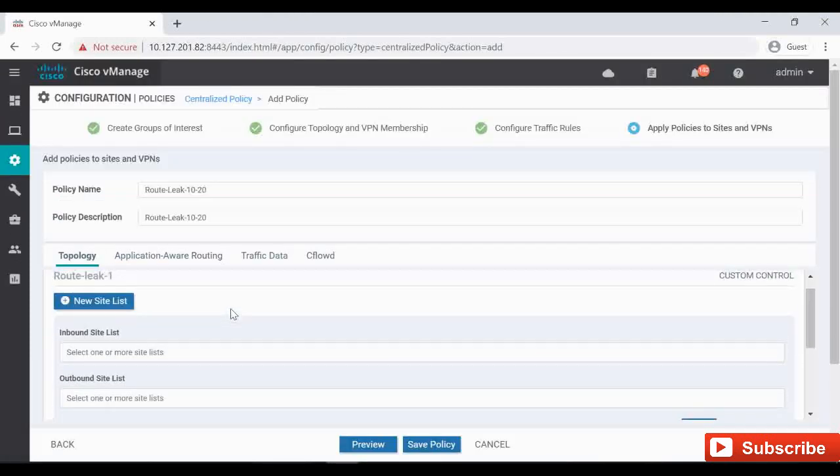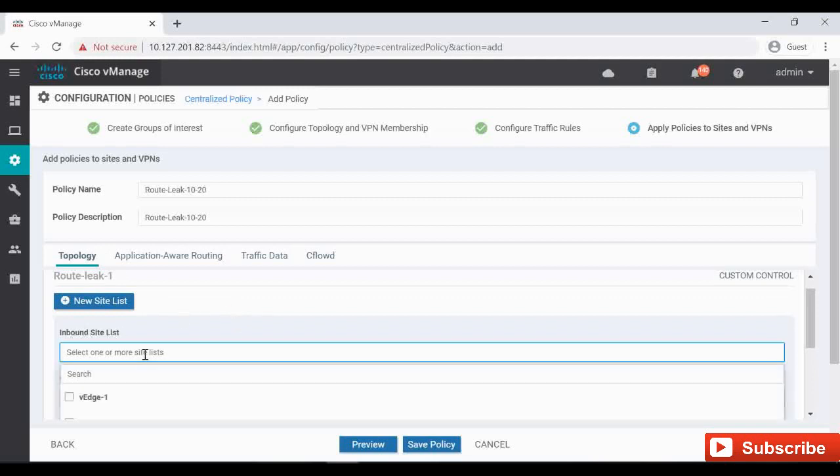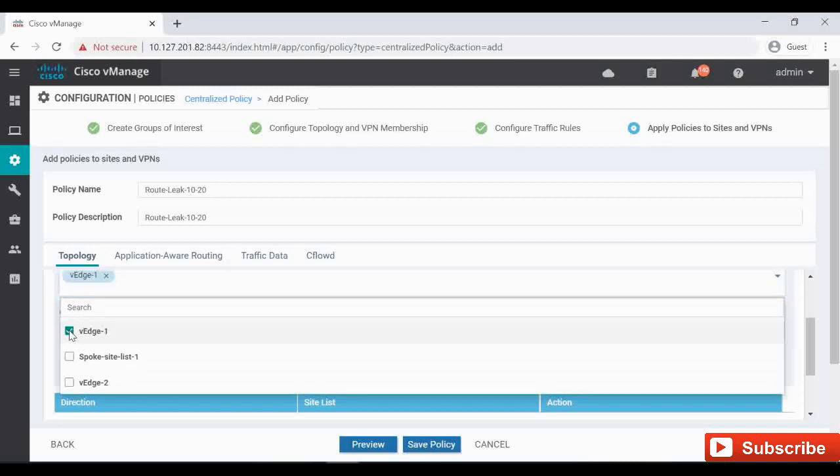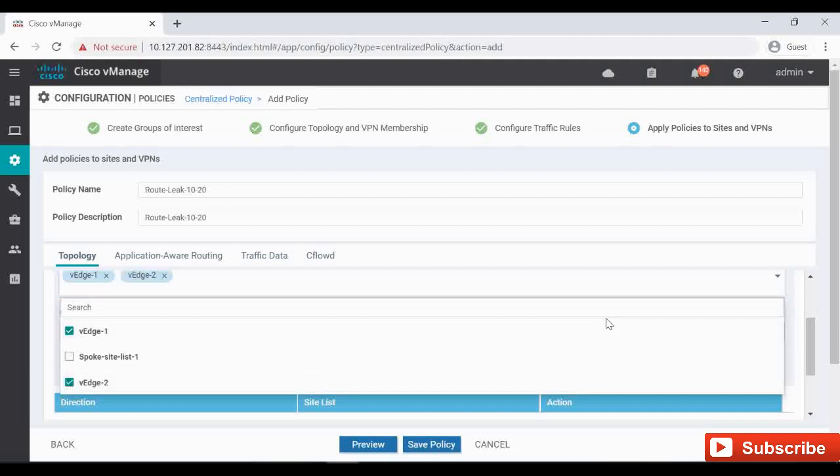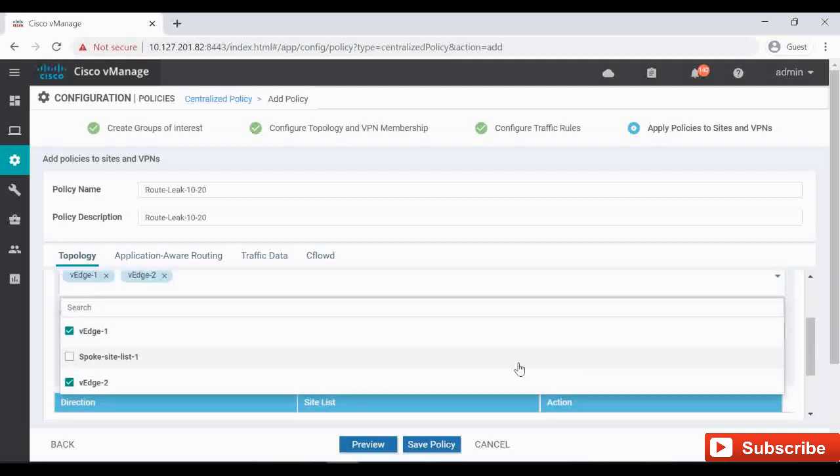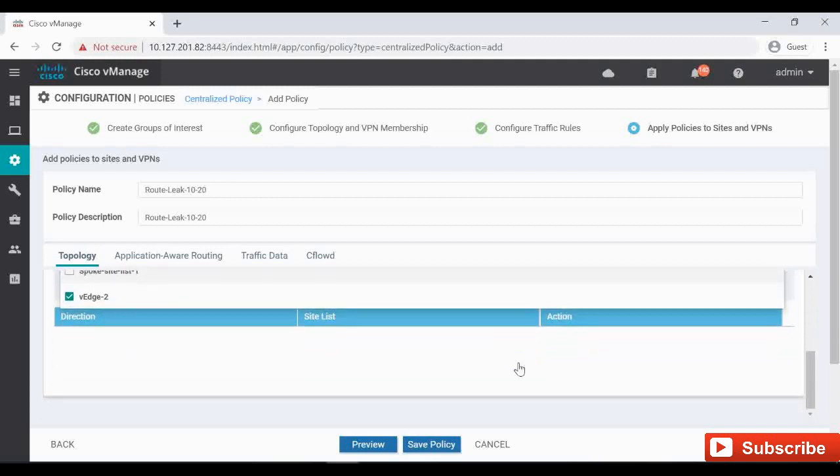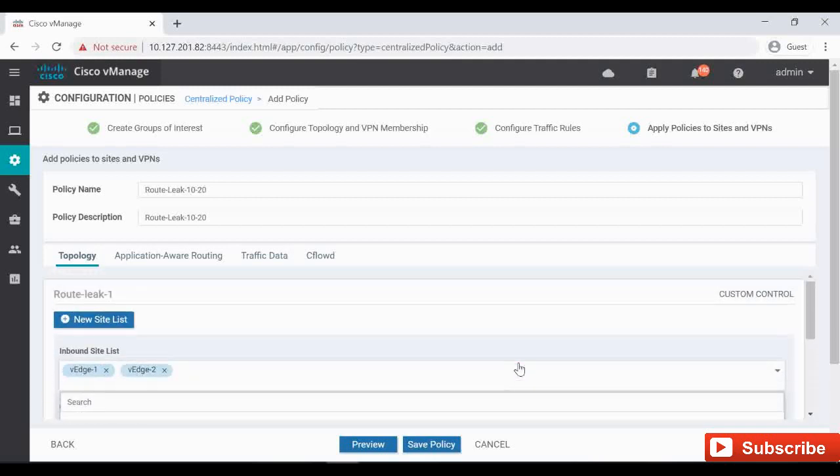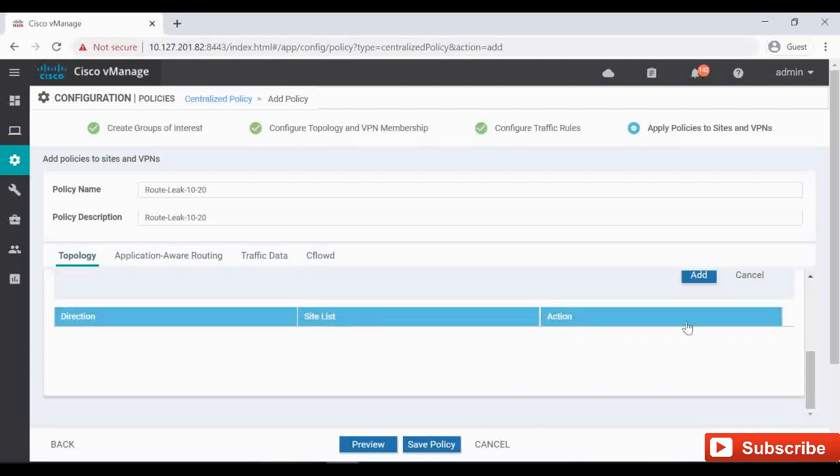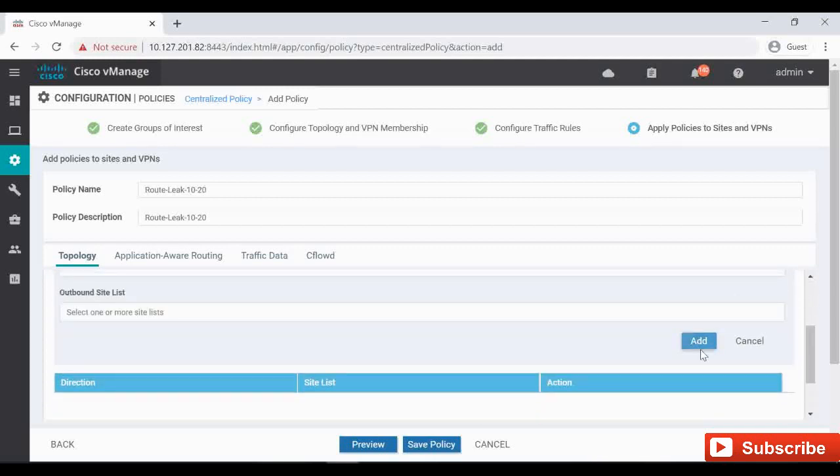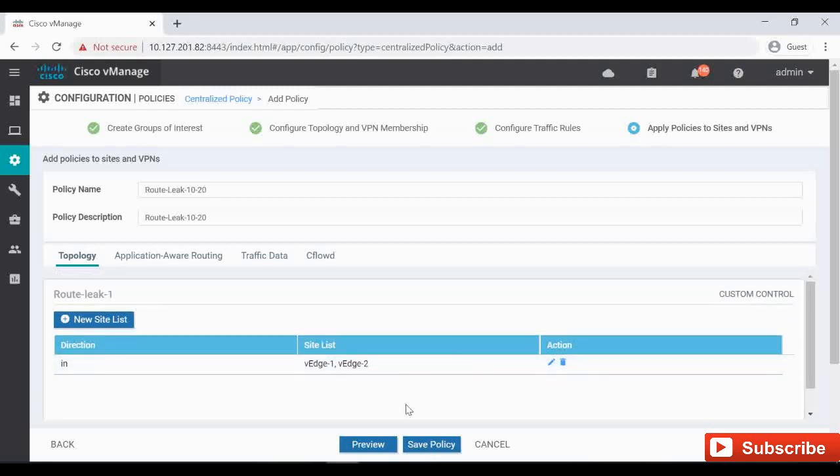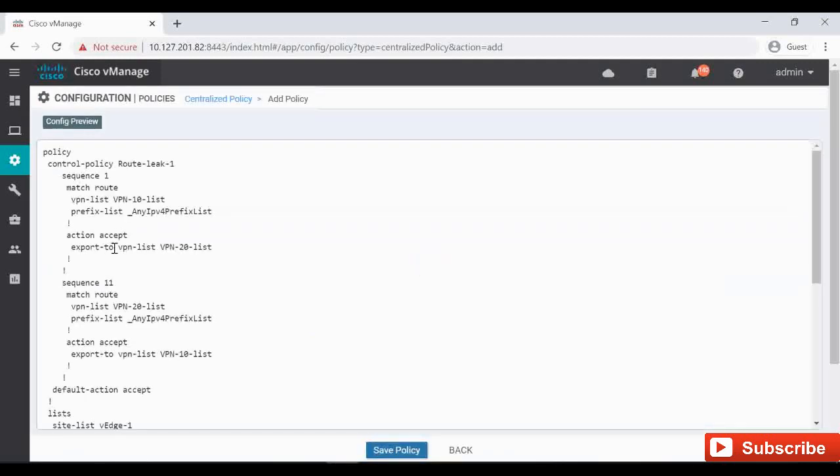We have to click on the New Site List and here we have to select the inbound site list. And then select the sites, we are doing between vEdge1 and vEdge2. So I am selecting vEdge1 and vEdge2. Click on Add. So in the inbound direction vEdge1 and vEdge2 I have added.